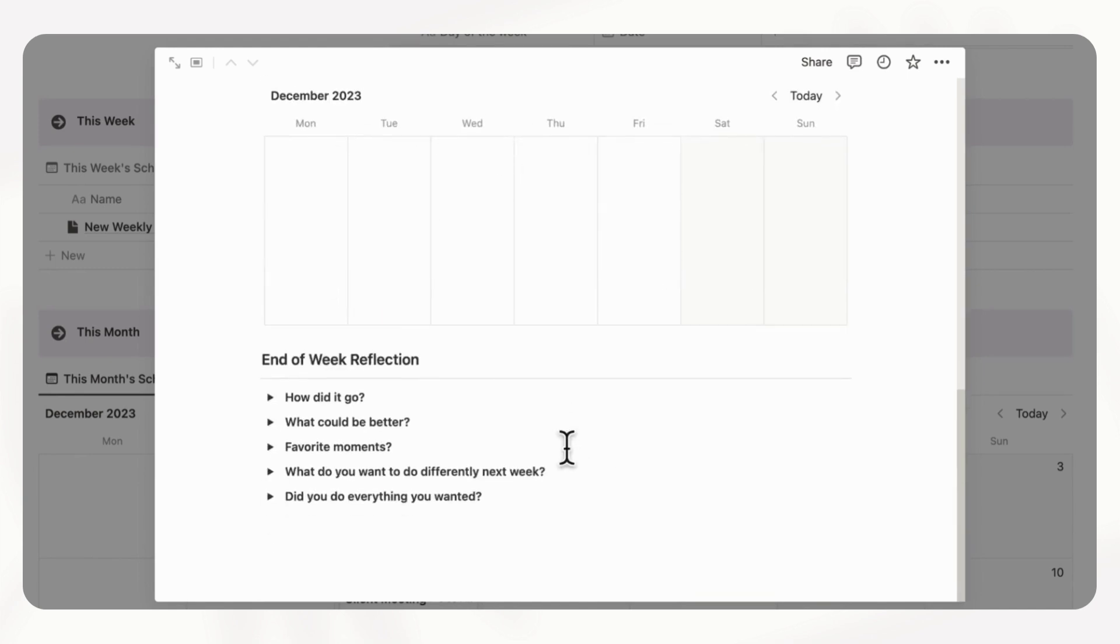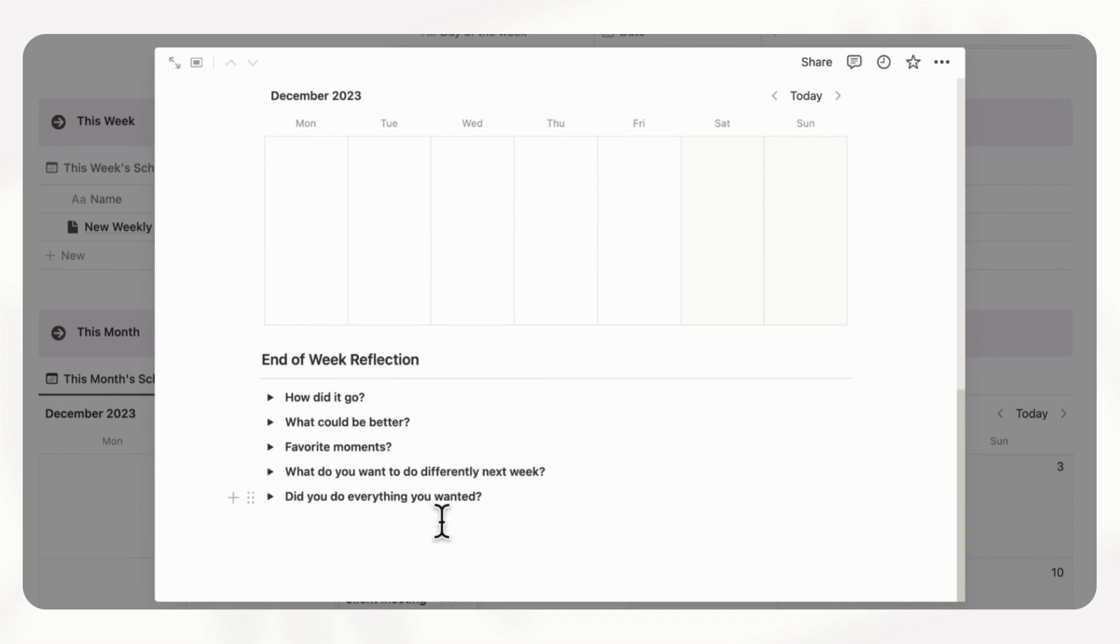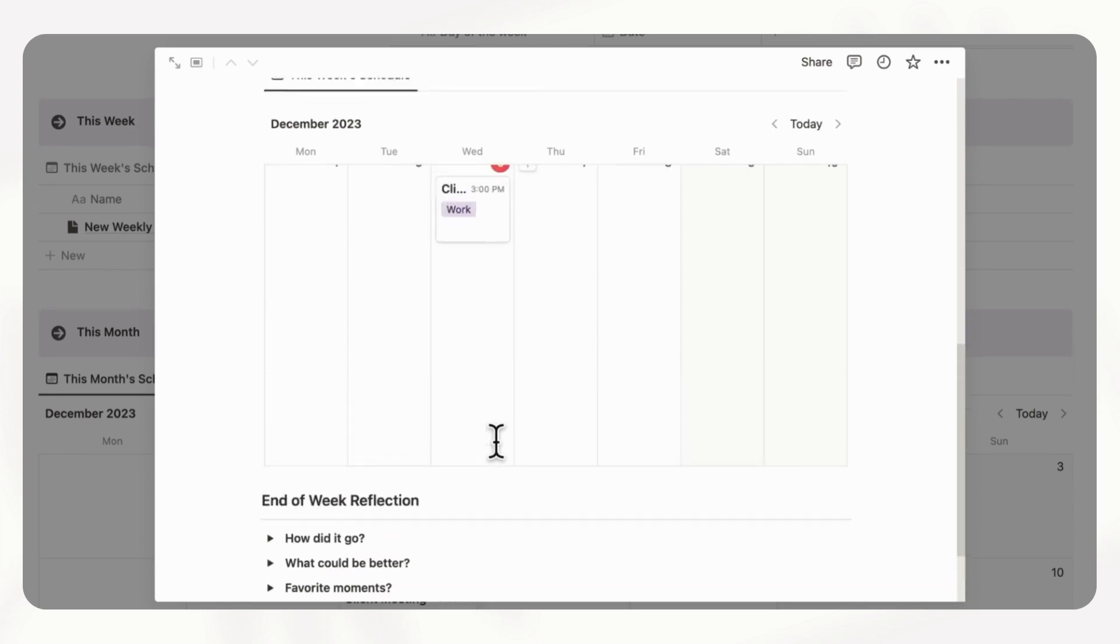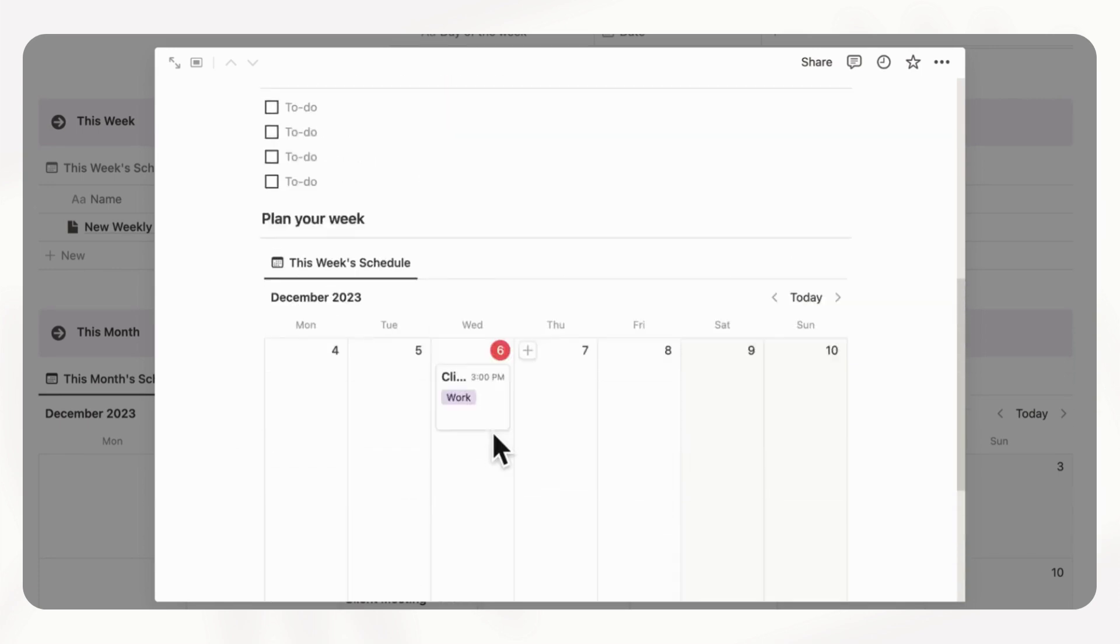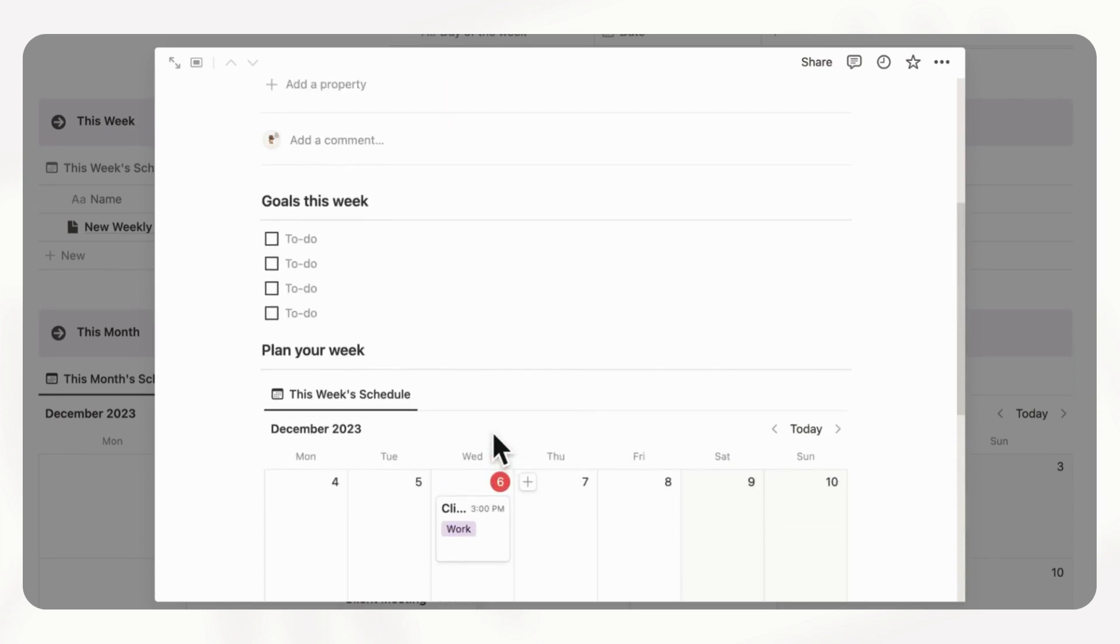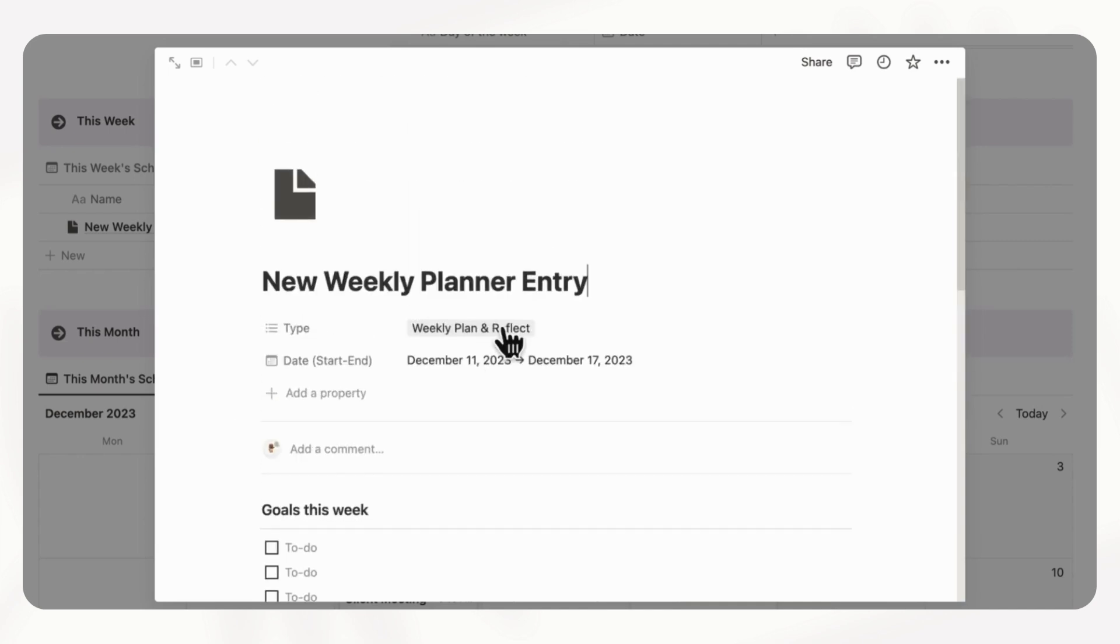And then an end of week reflection, asking yourself, how did it go? What could be better? Favorite moments? And what do you want to do differently next week, as well as did you do everything you wanted? So this is a great way to just start your week by making sure that you have everything set in stone for a really successful week.